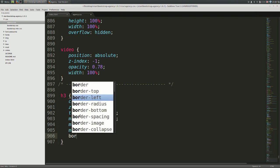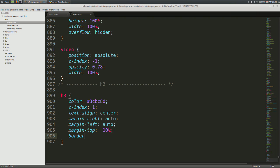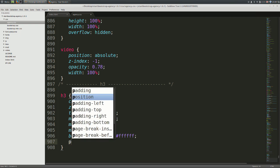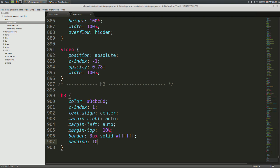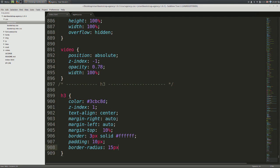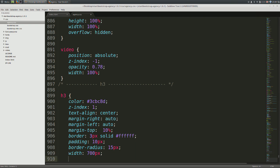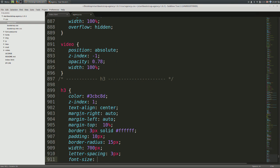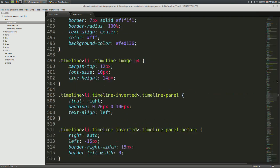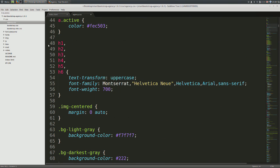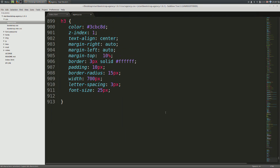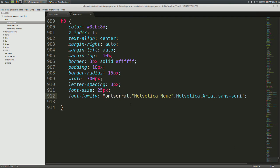After that, give it a border of 3 pixels, solid, and a custom color border, followed by a padding of 10 pixels, and then a border radius of 15 pixels to ensure that we have nice rounded borders. Now let's give it a width of 700 pixels and set the letter spacing of the text to 3 pixels with a font size of 25 pixels. As for the font family, let's go up to line number 55 just where it says h1 to h2 etc. Go ahead and copy the font family. Then come down and let's paste that. This finishes the CSS for a heading.